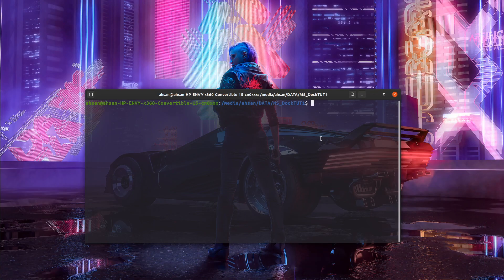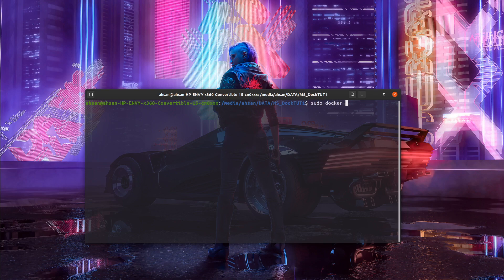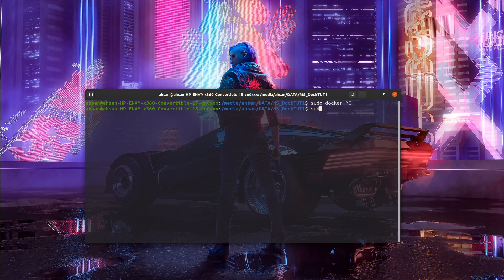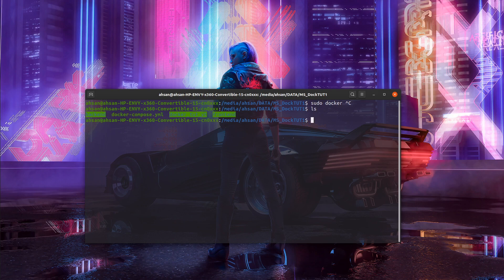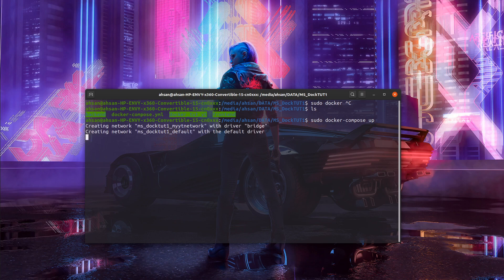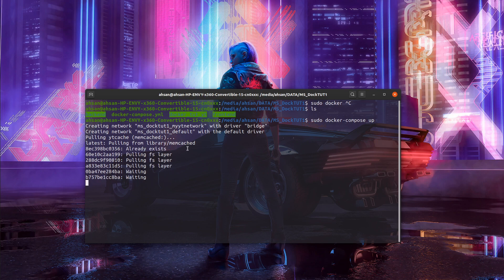I'm going to say docker... Let me check if we're in the right folder. Yeah, we are. We have our docker-compose file. So we'll do docker-compose up. It starts pulling the Memcached image.